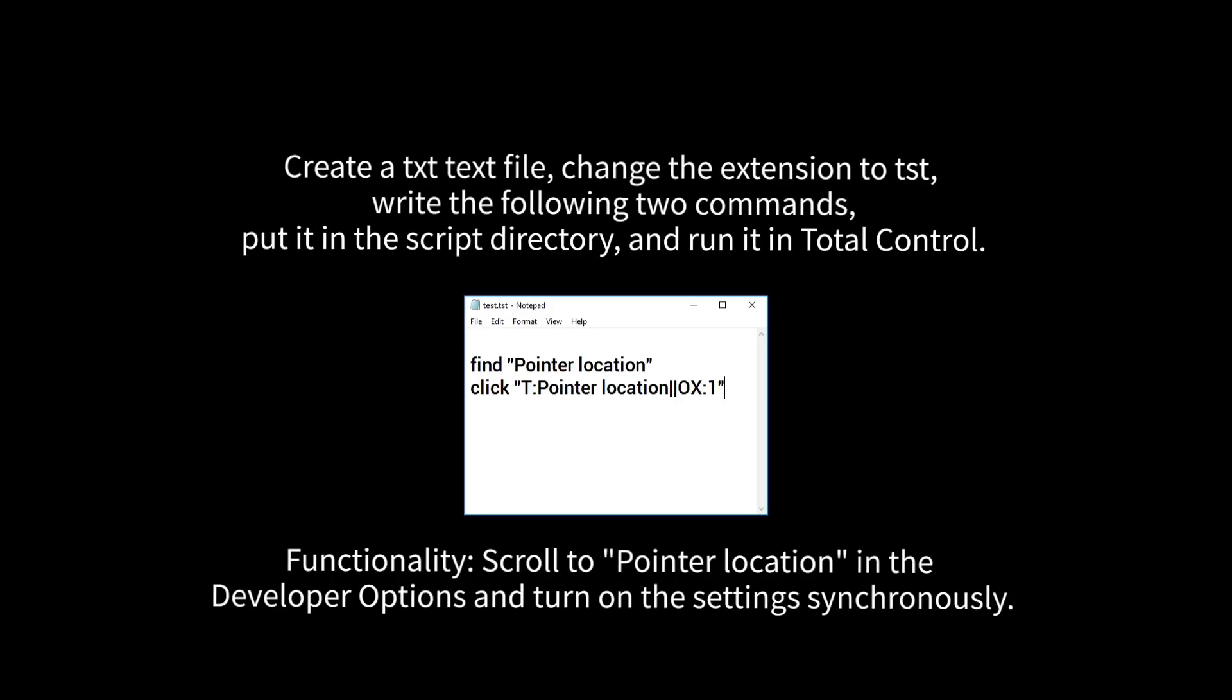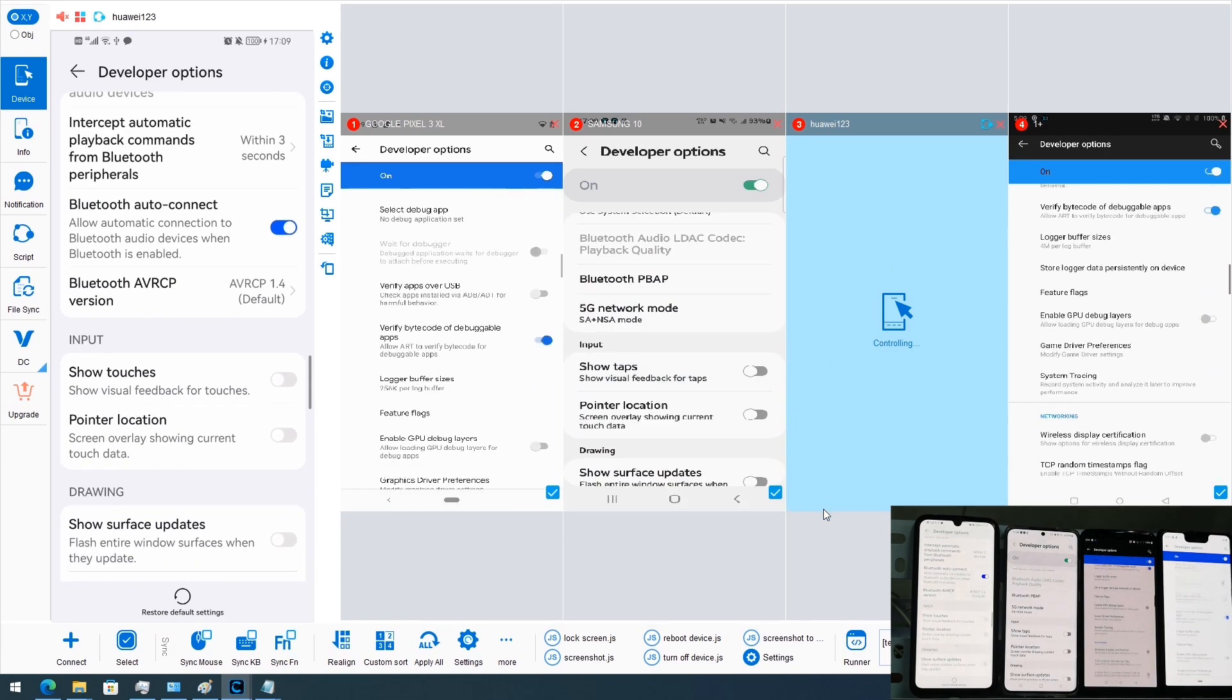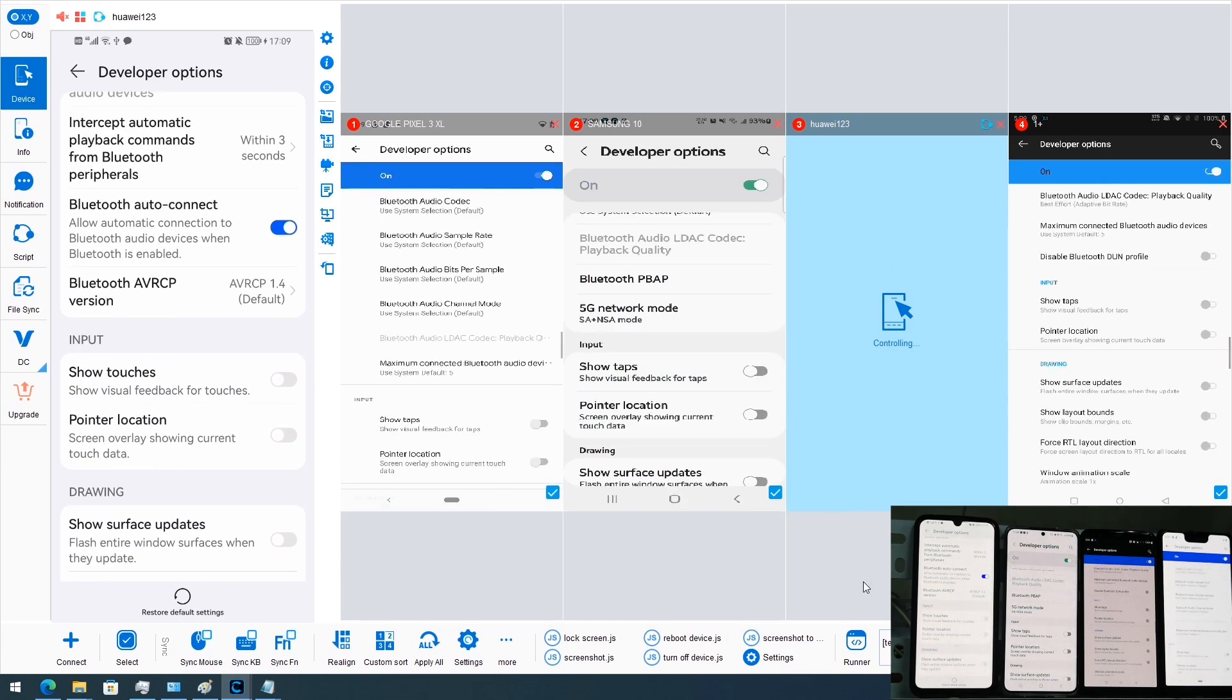Please try it right now. There is a download link below the video. It is called Total Control.